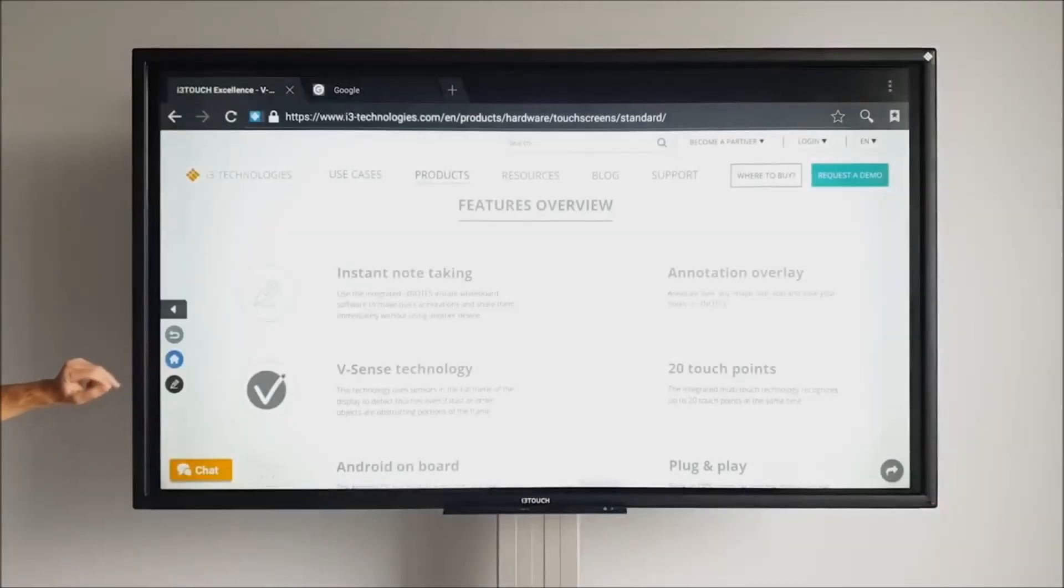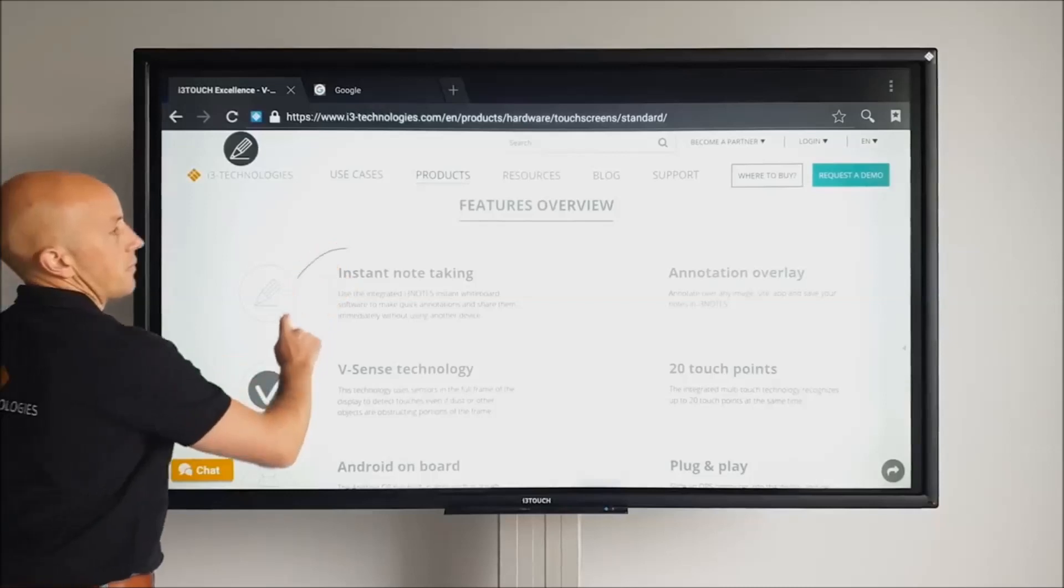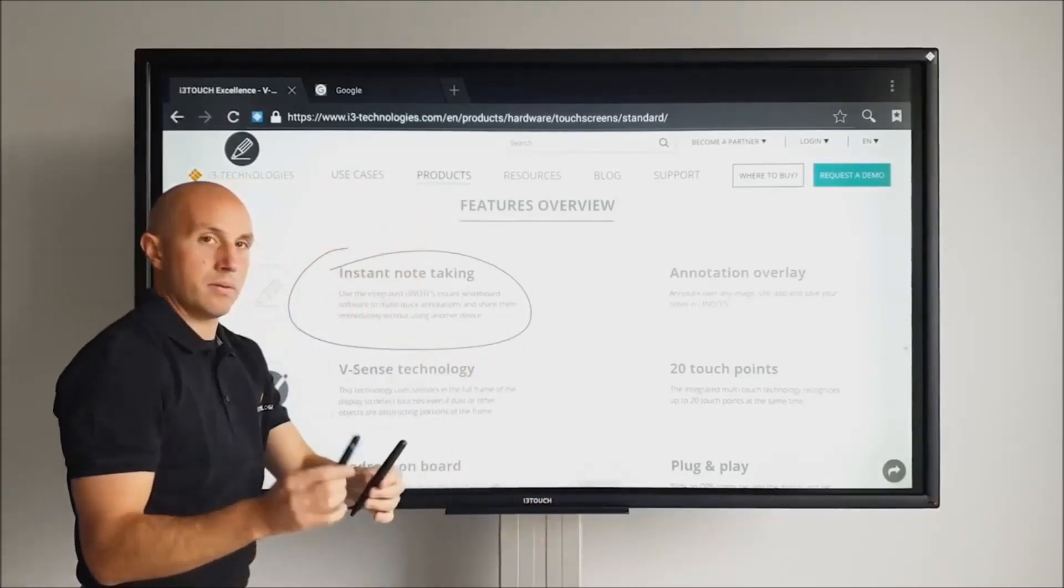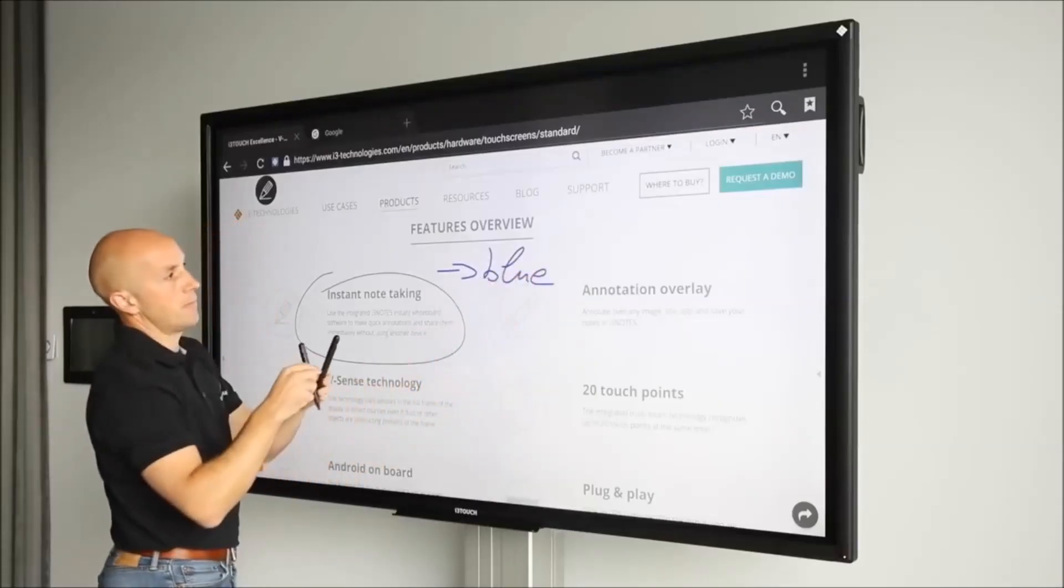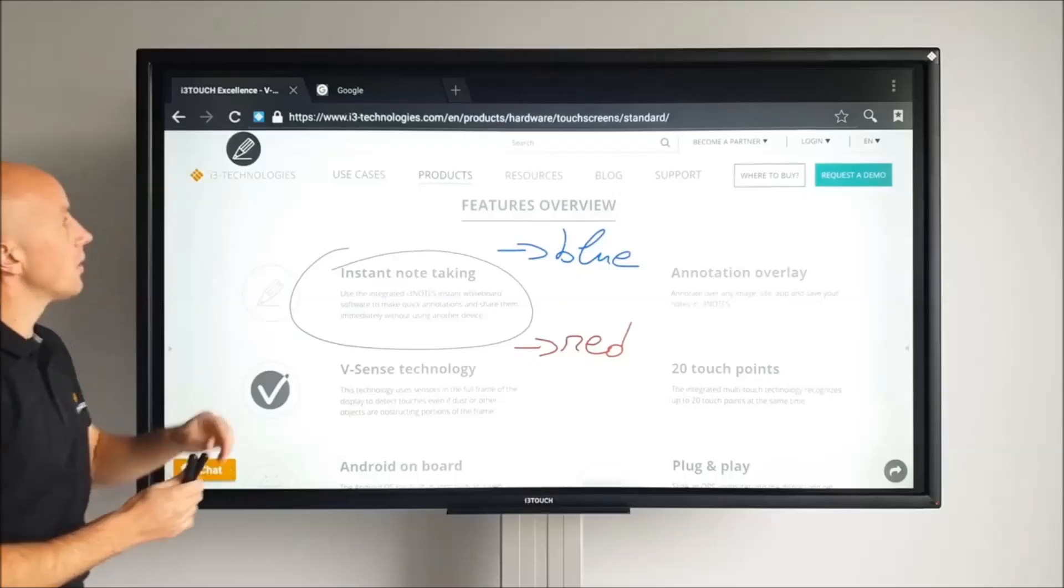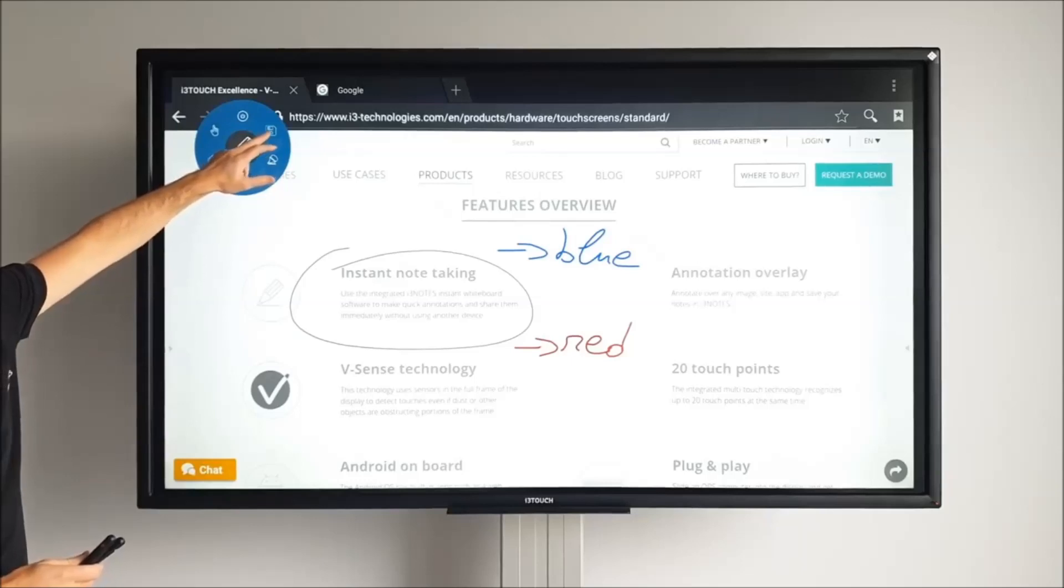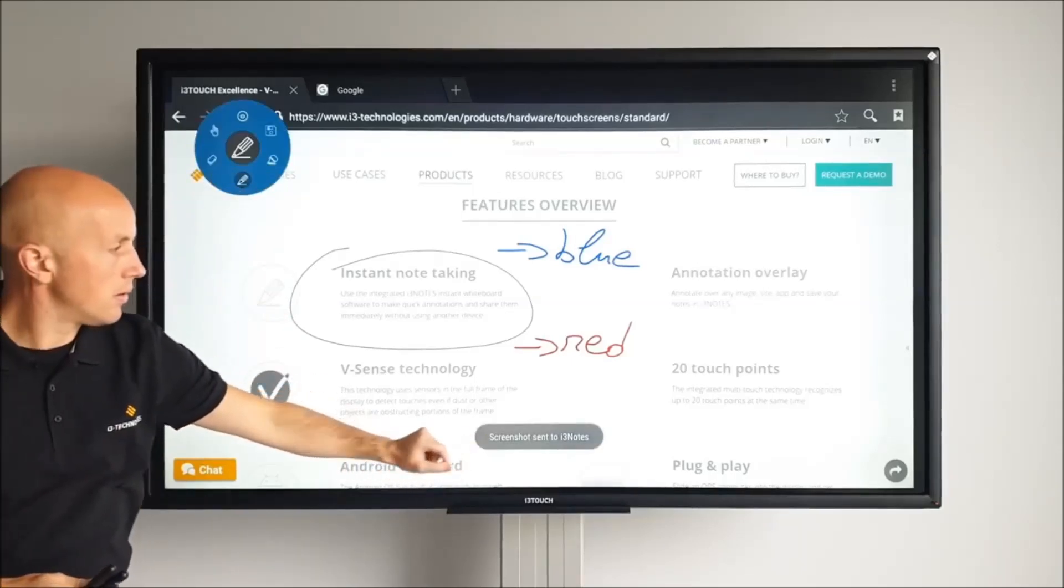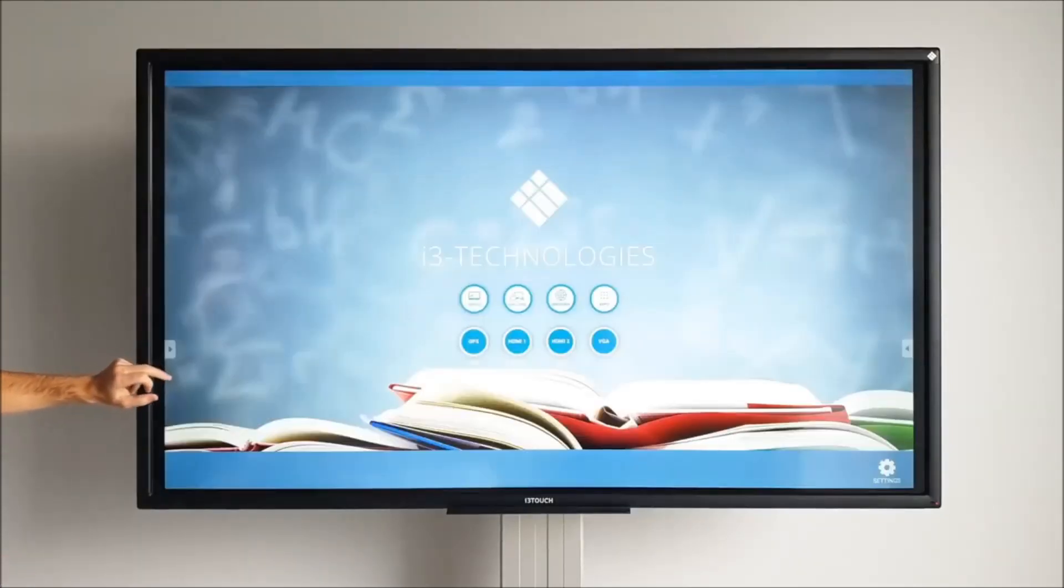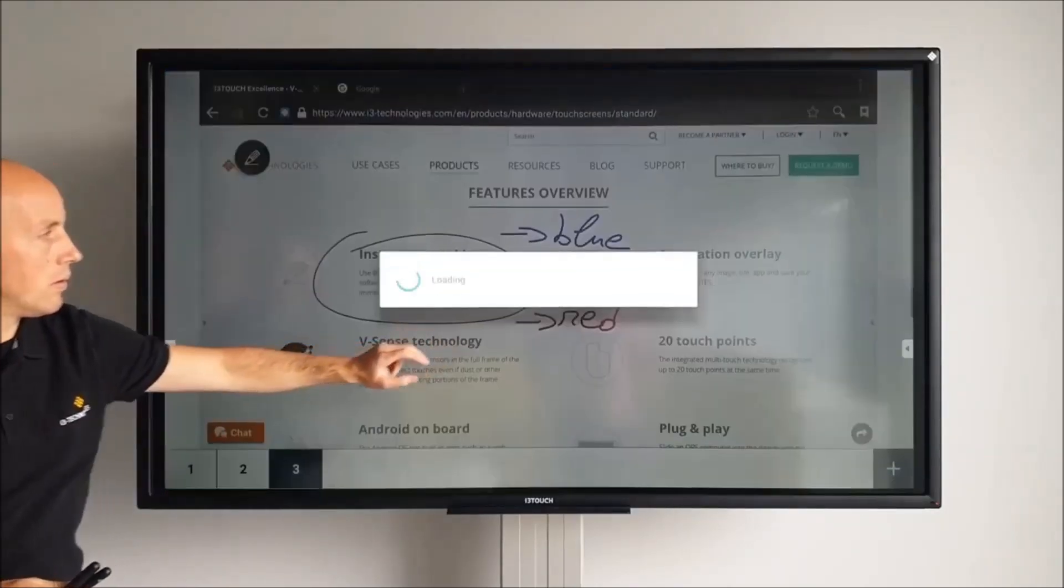In the quick menu, there is an annotation tool. We call it i3 Overlay. Similar to our whiteboarding app, i3 Notes, you can choose to write with your finger or use the intelligent pens that automatically write in blue or red. You can take a screenshot that includes the web page and the annotations by pressing the save button. This screenshot will be sent directly to i3 Notes. When opening i3 Notes, you'll see that your screenshot is right there.